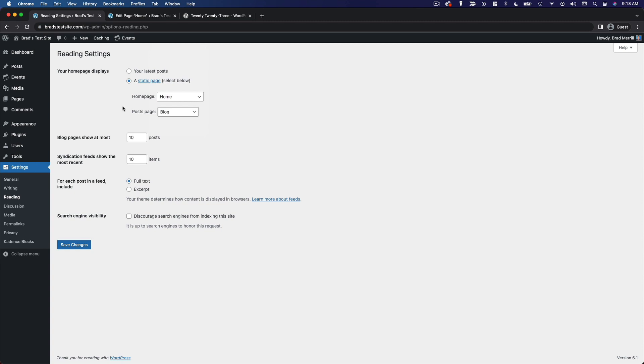Now you'll notice there's another option here which is posts page. If you're using a static page as your homepage, your homepage is no longer going to be your blog page. So then you need to create another page that you can use to display your latest blog posts.